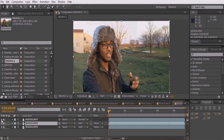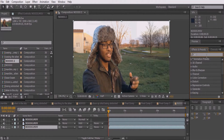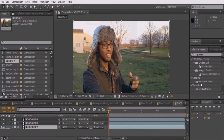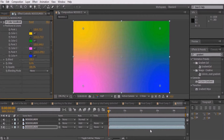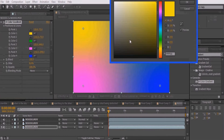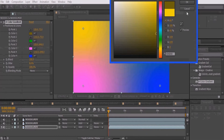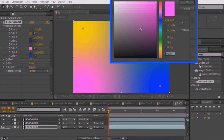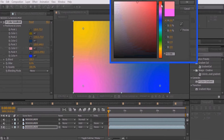Disable the visibility of the top two layers, then in Effects and Presets type in gradient. Drag the Four Color Gradient effect on top of the bottom layer. Change colors one, two, three, and four to any color that you want.